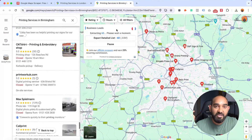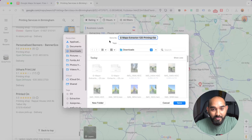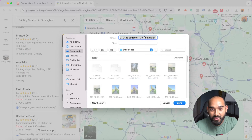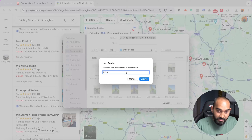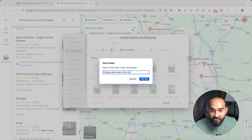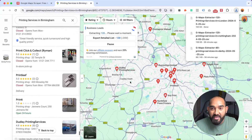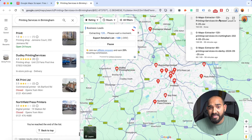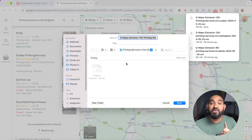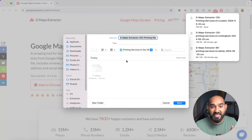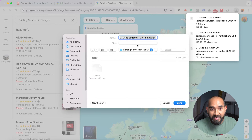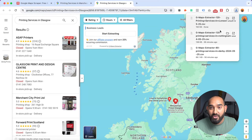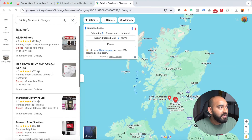A file is already ready to extract, so I'm going to create a new folder called 'Printing Services in the UK,' then click save. One of the files has been saved. One con about this tool is that it only scrapes around 120 leads from each city, which I don't love — I want unlimited leads. While I'm talking it has completed another one, so I'm saving again.